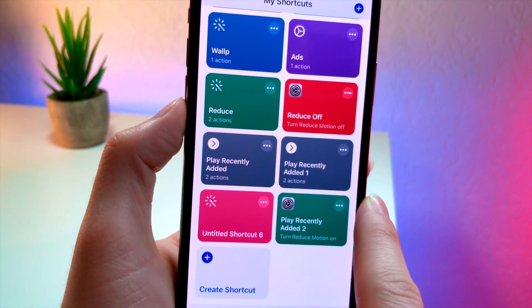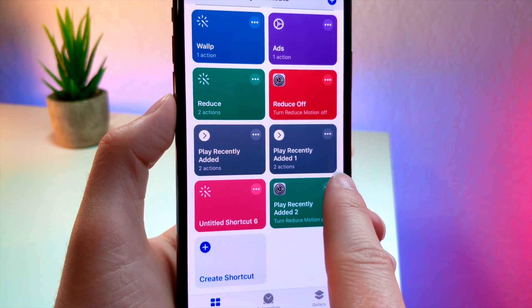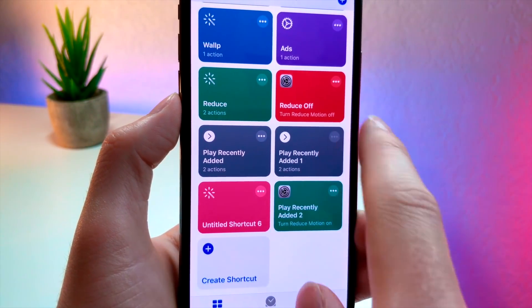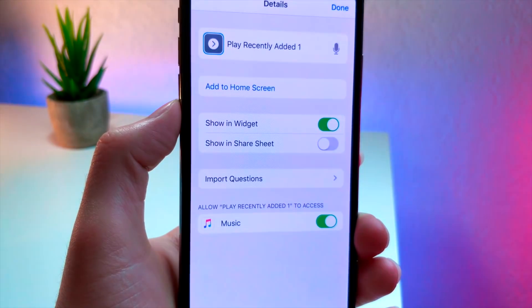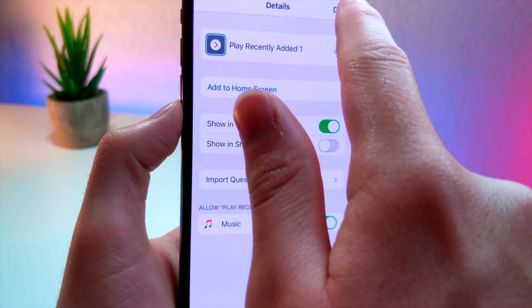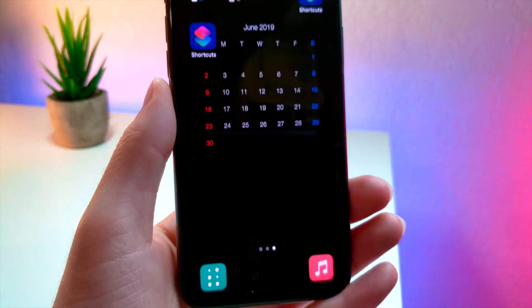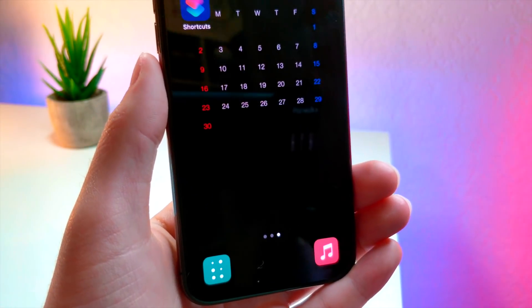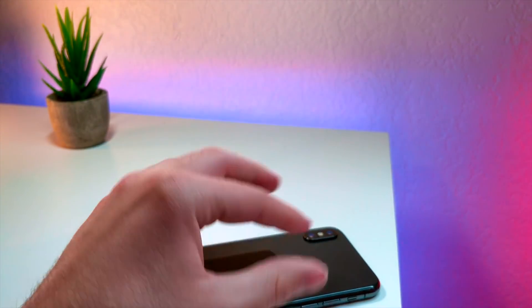That is about it for today. This is kind of a long video, but that is how you make your iPhone the ultimate non-jailbroken iOS 13 setup. How cool is that? Thank you so much for watching — peace.